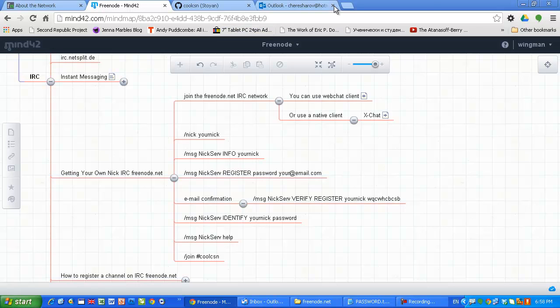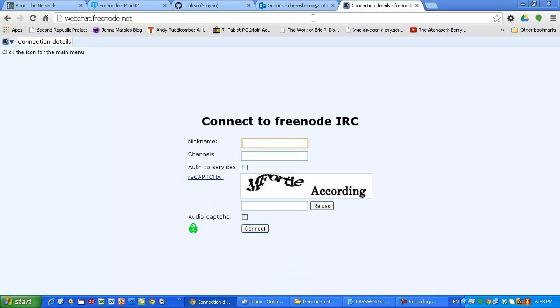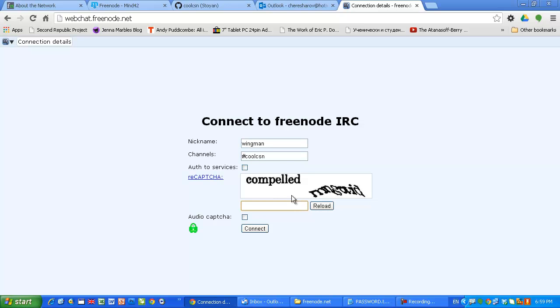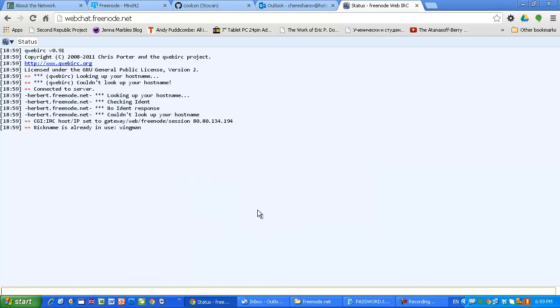So again, let's join the network using the webchat. This is the easiest way. It is accessible from all platforms. Nickname Wingman again and I am going to join CoolCSN. Wow, I don't want to type this. Come on, give me something simpler. Wow, I almost cannot read this. It is cake on kipsy. Cake on kipsy. Wow, I hope I typed it correctly. Yes, I am in.